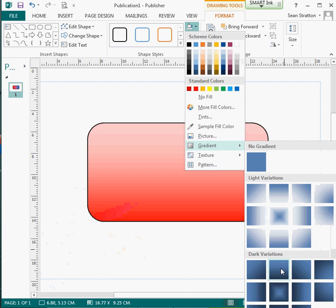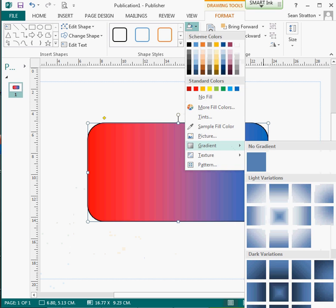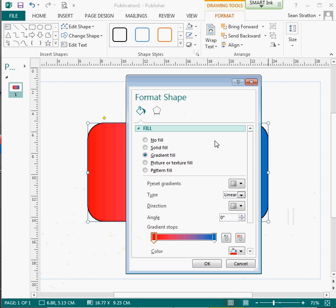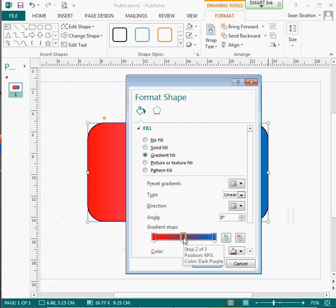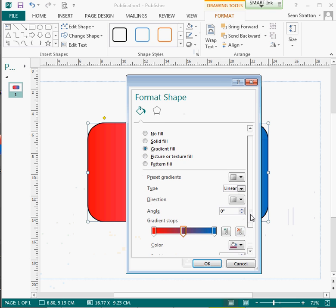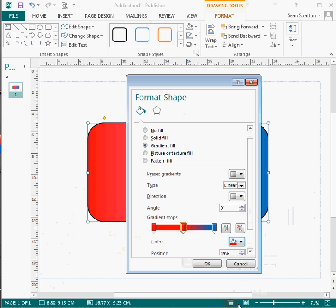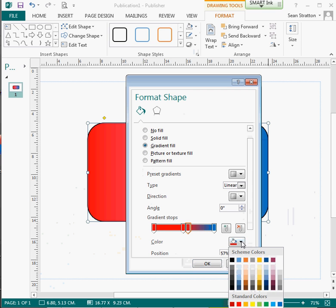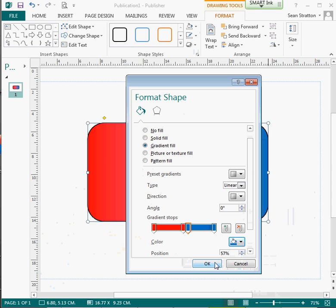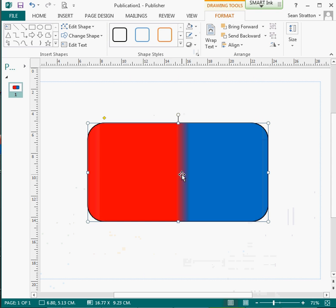So to do that of a gradient, we simply hit more gradients again. And this time I'm going to put a stop point in here. I'm just going to change the color of the stop point to the same color of red. Another stop point on the other side, I'm going to change the color the same color blue.